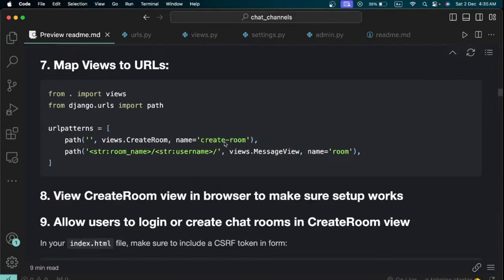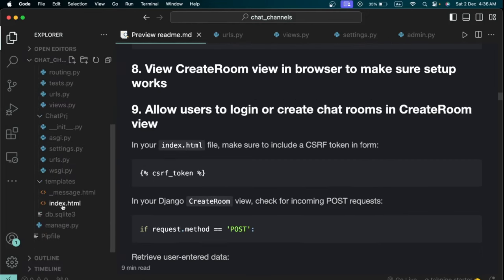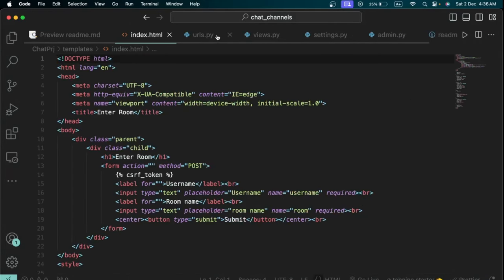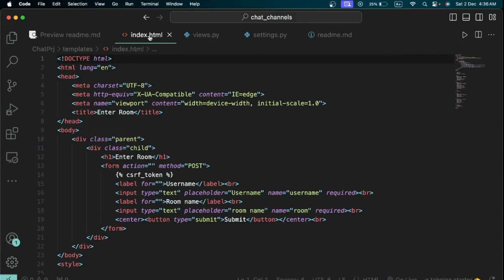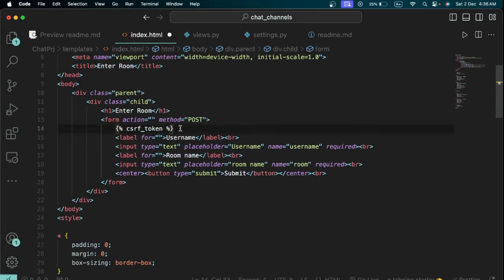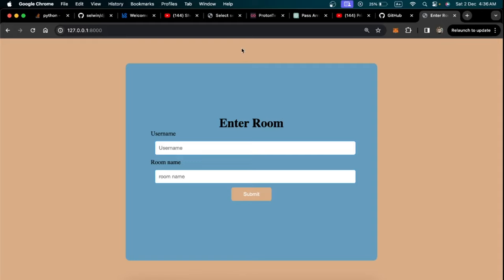Next we allow users to log in or create chat rooms from the create-room view. Open index.html and confirm the CSRF token is present in the form. In the 'create_room' view, add a check for incoming POST requests. When a user fills the form and submits it, a POST request is sent to this view, which is how we receive the submitted data on the backend.